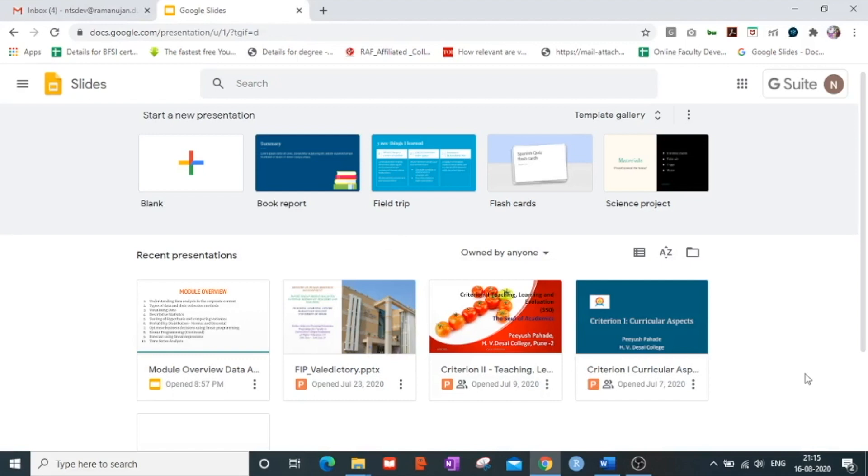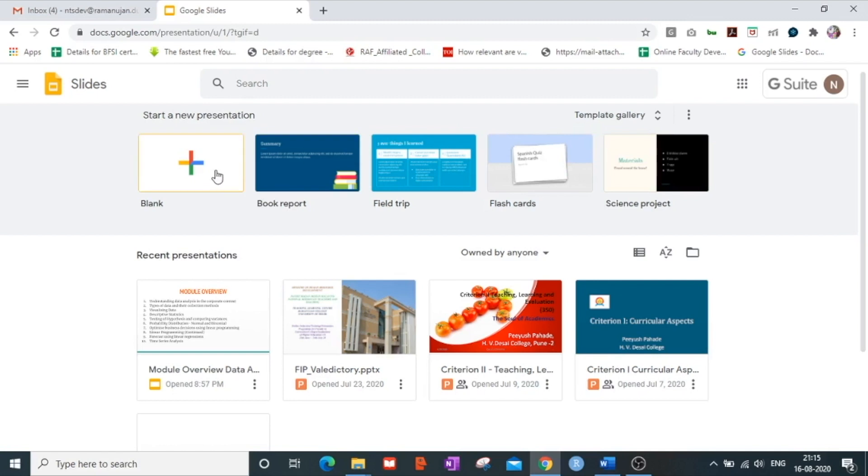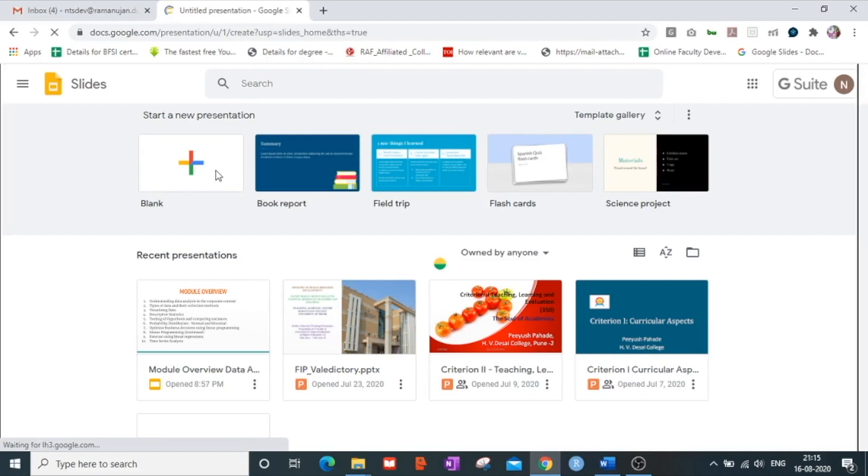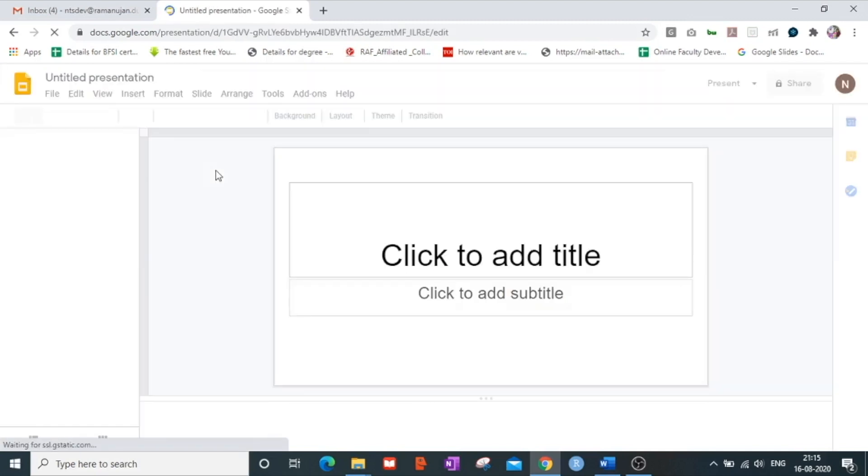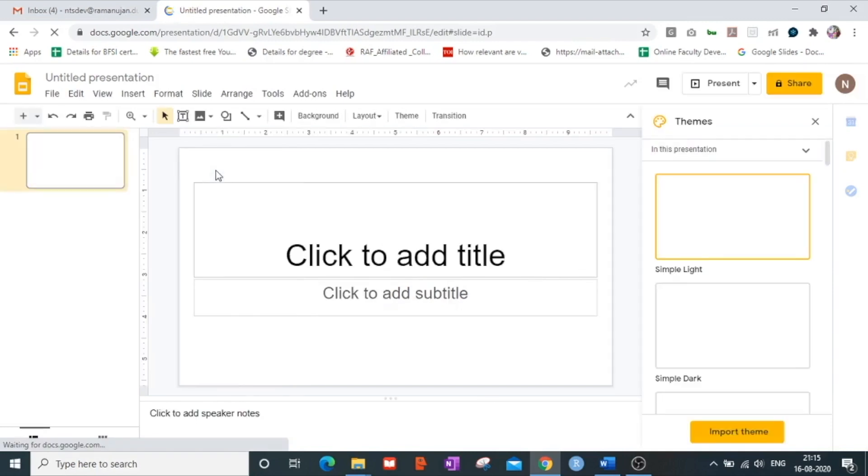And welcome back. Suppose now that I am interested to create a blank presentation and I am not interested in choosing any of the templates from the given gallery. I click on the blank presentation which takes me to the interface of Google Slides.